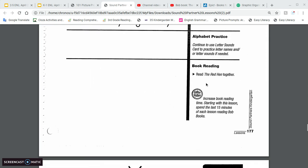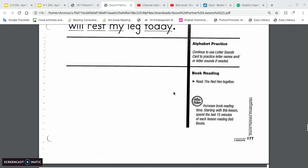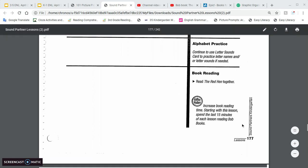All right. And then we have a new book. I believe we've had this one before, but we only read it once. But it's the red hen. All right. Have a good day.